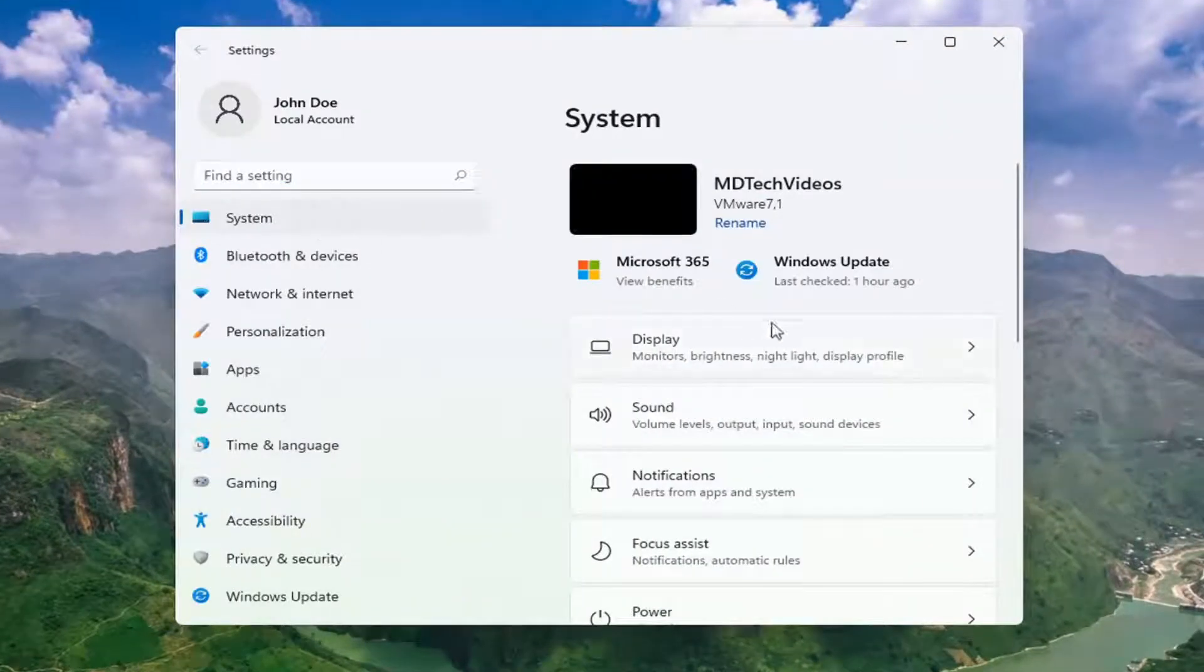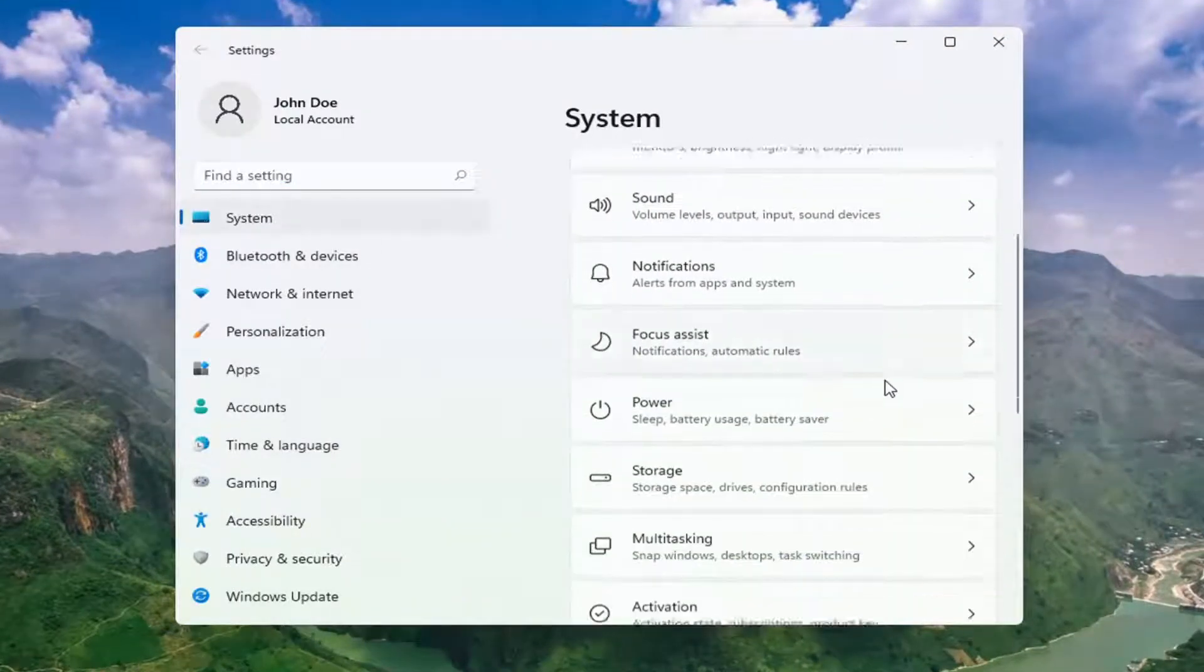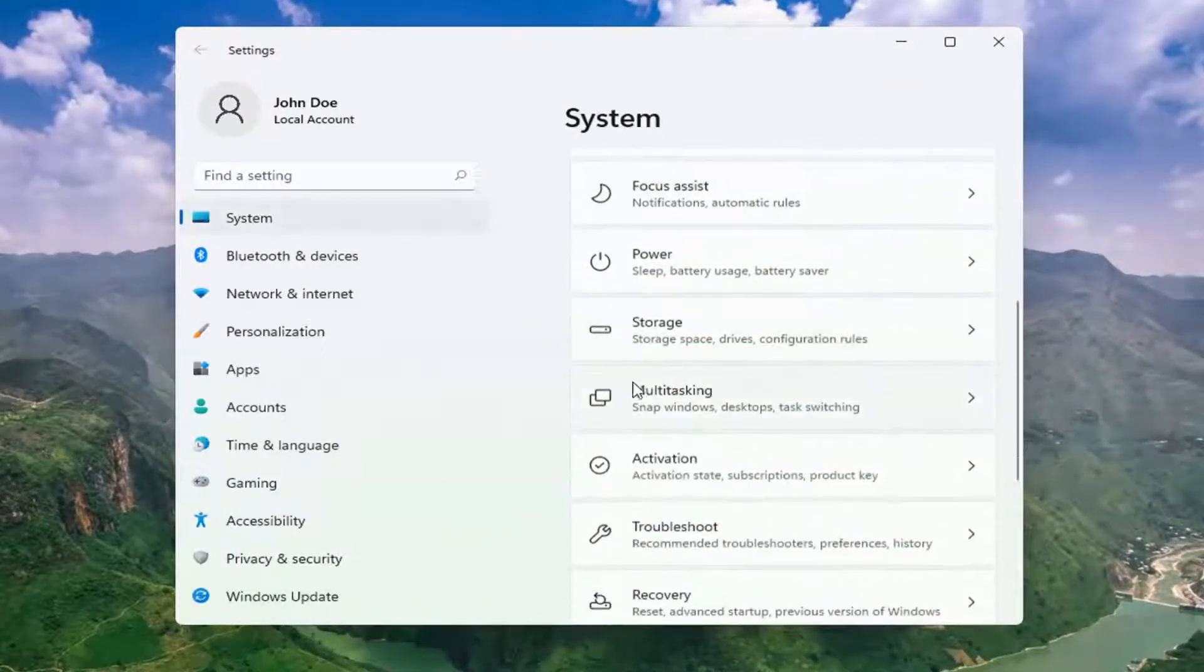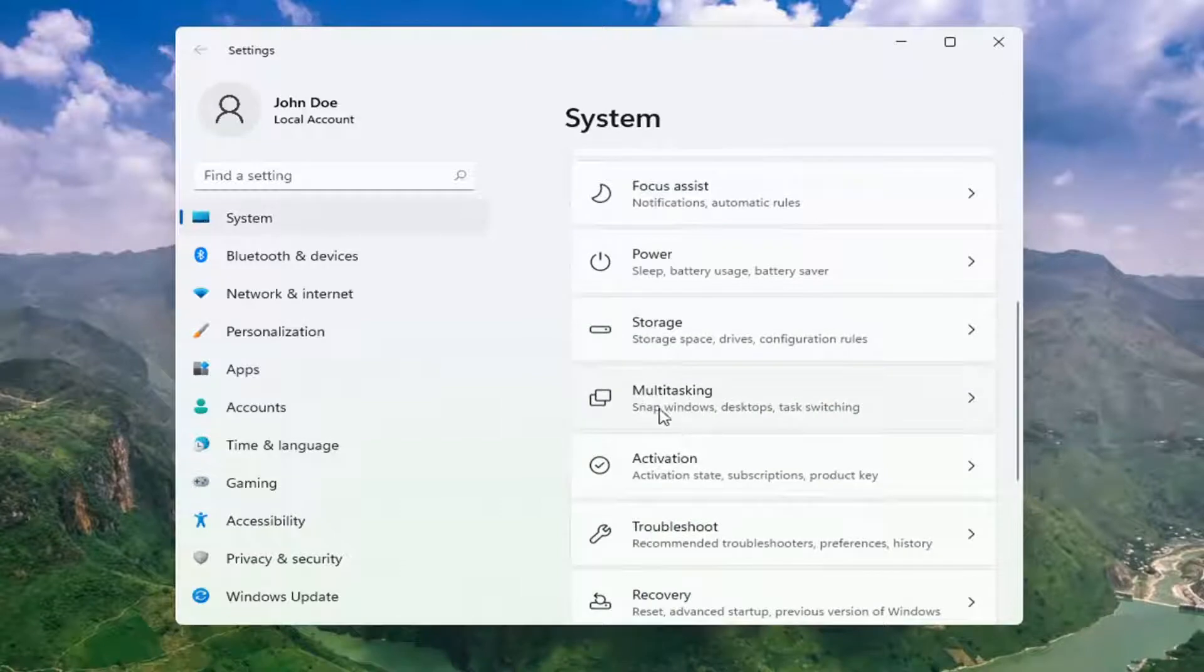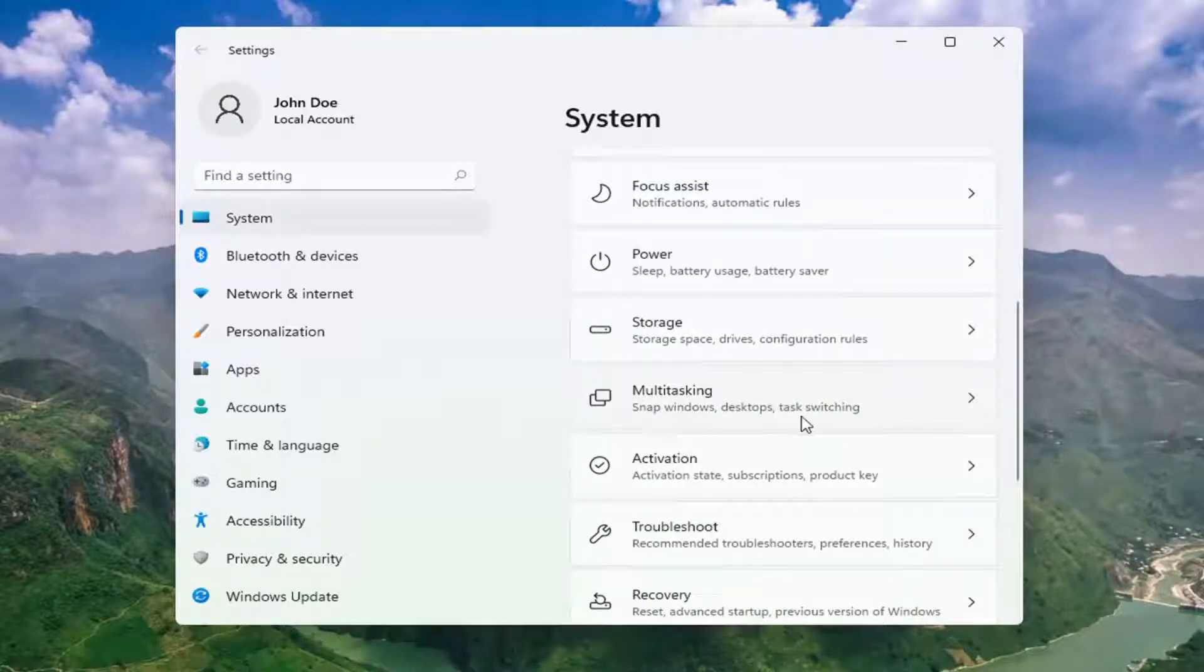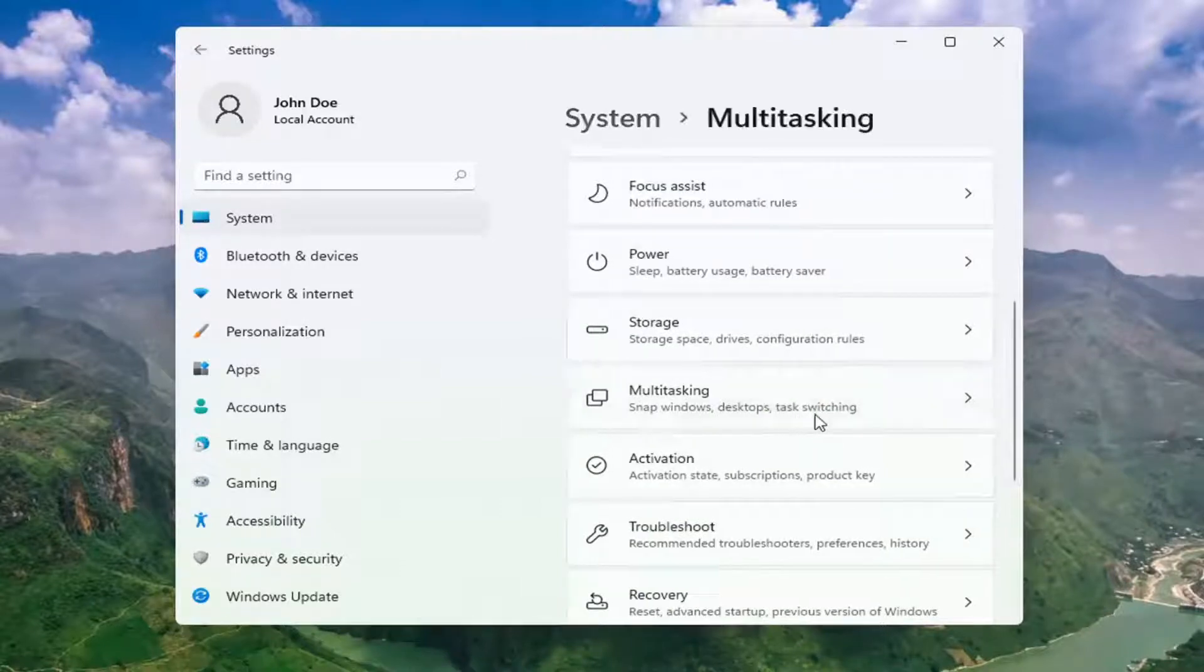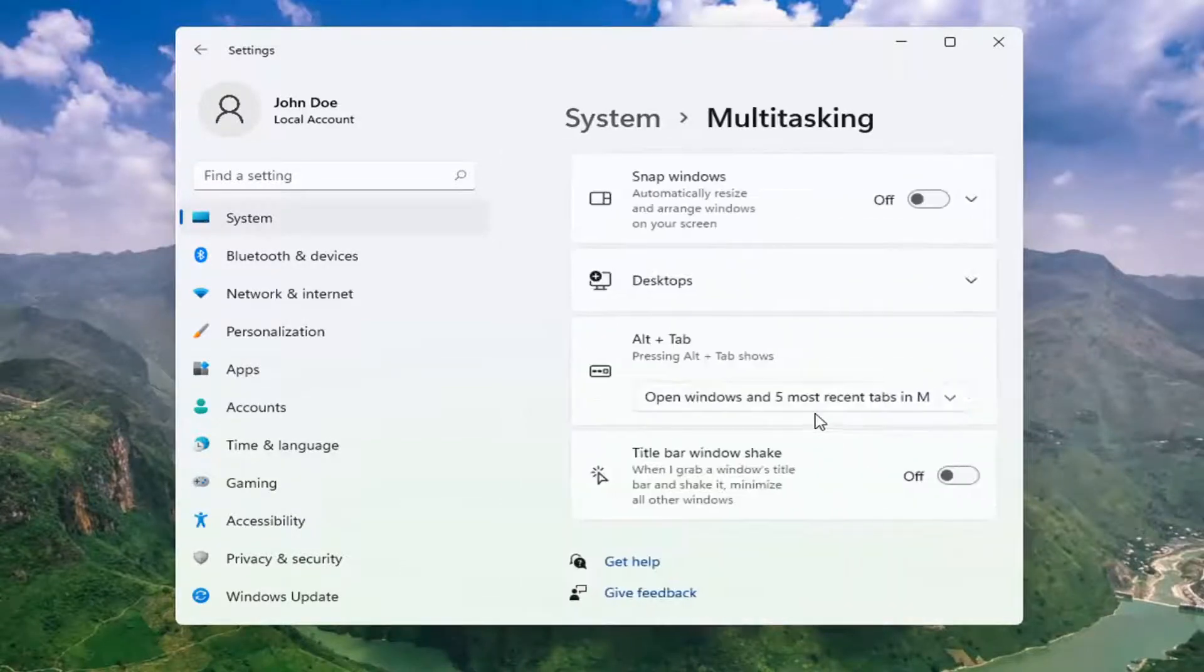Select System on the left side, and then scroll down to Multitasking. Snap windows, desktops, task switching - go ahead and open that up.